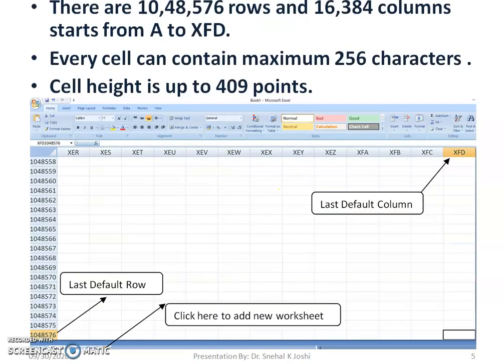Let us learn a few more things. By default, this workbook contains 3 worksheets. We can add new worksheets by clicking on the Insert Worksheet tab available next to the last worksheet. Another way is by pressing Shift and F11. Now, how many rows and columns are available in a worksheet? There are 1,048,576 rows and 16,384 columns, ranging from A to XFD. It is almost unlimited, but it will not allow you to add or insert any more rows or columns beyond this.